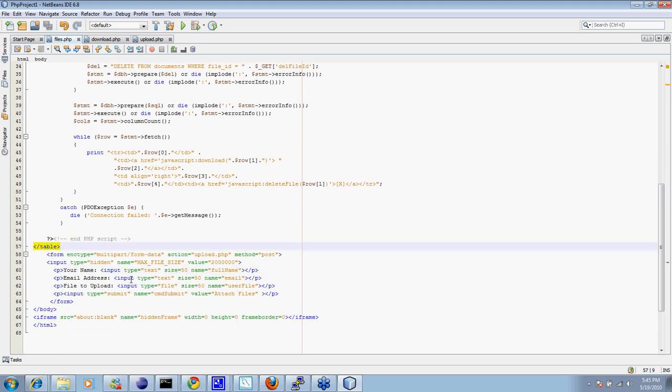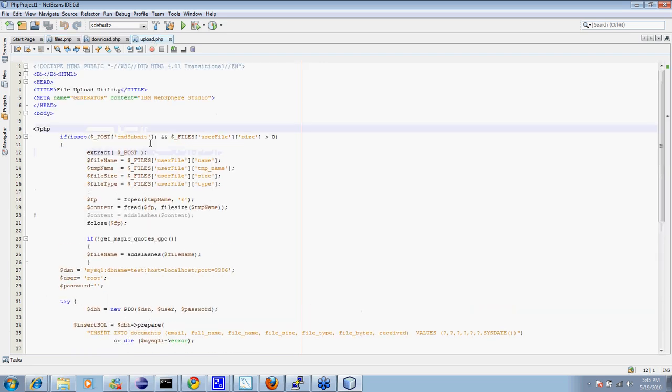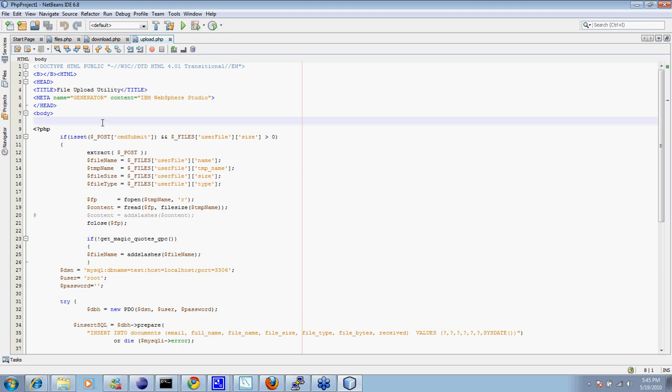The rest of this is really identical to what we had in the Java version, except over here, for the upload, we're now submitting to upload.php instead of upload.jsp. That's the many difference there. Other than that, exactly the same. Now we're going to the actual upload program. Any questions on the file.php?